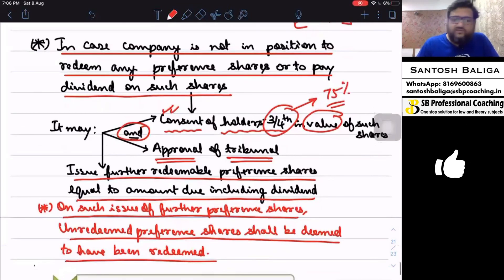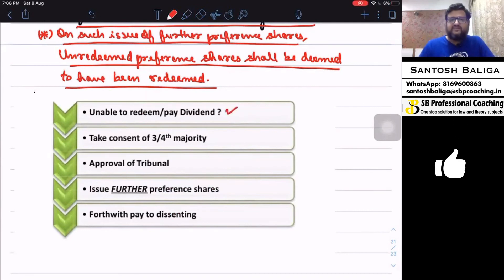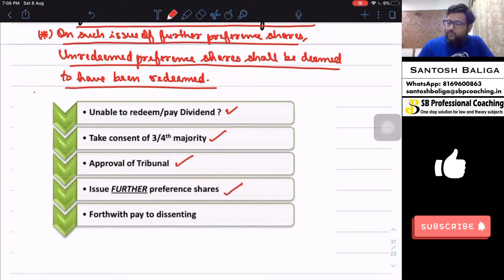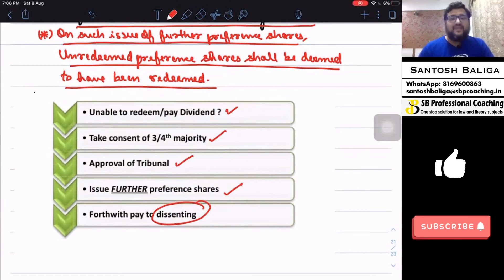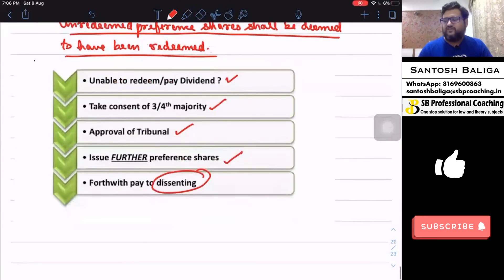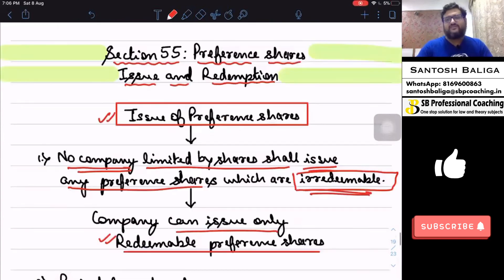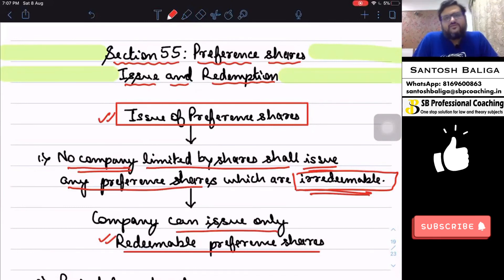This is also shown in a chart in your ICAI module: if the company is unable to pay dividend or redeem, take consent of three-fourths majority, get tribunal approval, and issue fresh preference shares. Additionally, dissenting preference shareholders — those who did not consent to the fresh issue — can be redeemed immediately. That's it for Section 55 on issue and redemption of preference shares. If you found this lecture helpful, please like, subscribe, and share this video with friends for their examination preparation. Stay safe, thank you.